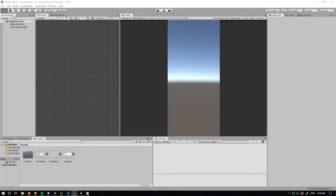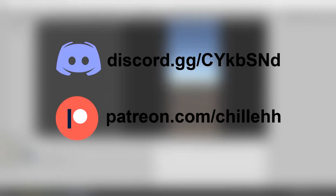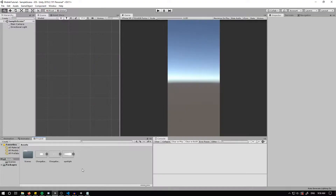Welcome back to the second part of the Mobile Endless Runner tutorial series. This video will cover the flashlight setup for the player based on the game Ghost Pop. If you haven't seen the game, check out the first part of the tutorial series. Be sure to support me on Patreon and join my Discord server for extra help learning Unity.